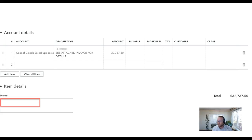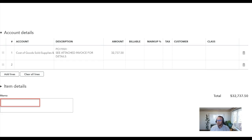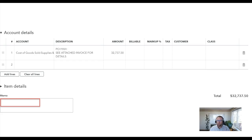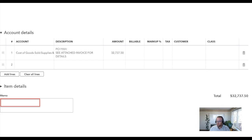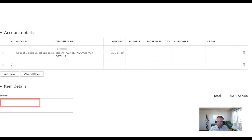One of the most common mistakes I see new Fishbowl QuickBooks users making, they manually enter bills into QuickBooks. Okay, don't do that. Enter your bills into Fishbowl. Your inventory related vendor invoices should be entered into Fishbowl.